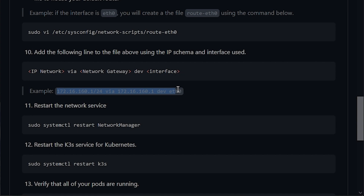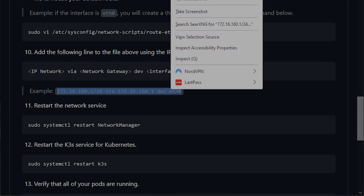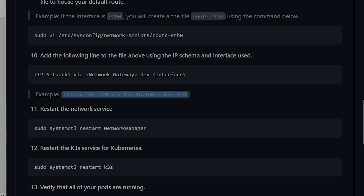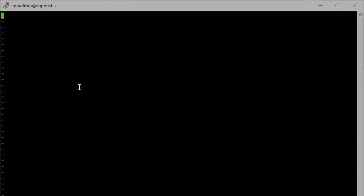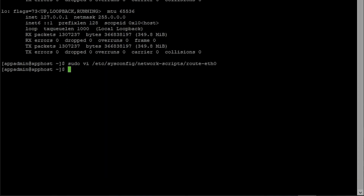We'll go ahead and create that file. Again, we'll hit i for insert and use this template to create the IP schema in our file — I have a sample of it here using the IP address scheme I'm going to use. Of course, change whatever you need for your environment. After that has been copied over, we'll hit Escape and colon wq for write-quit. Now we've created that route, so we'll restart our network manager.